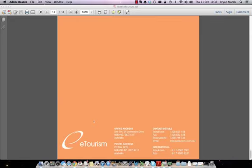That is the conclusion of the report. If you have any questions, please don't hesitate to drop us a line at support@etourism.com.au. Thank you very much.